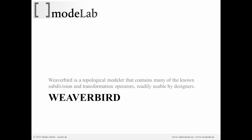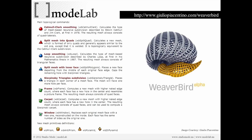This is where Weaverbird comes in. Because Weaverbird is a topological modeler that contains many of the known subdivision and transformation operators that are readily used today by designers. If you're familiar with modeling in Maya, Houdini, Max, Alias, Softimage, any of these, they all have a form of subdivision modeling embedded in their tool set already. But Weaverbird extends the usability of Grasshopper to now include that. And so you can download it again here at the top link.